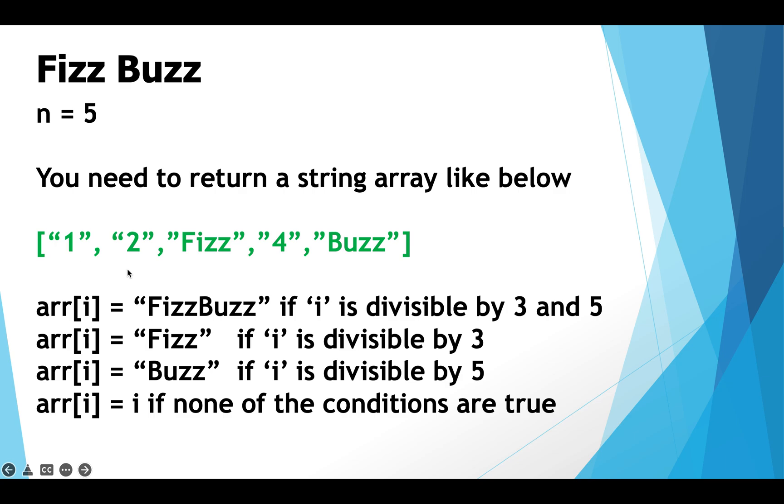Okay now we jump to the next cell. The index here is 2. Now 2 doesn't meet any of these 3 conditions which is why 2 as a string goes straight into this cell.